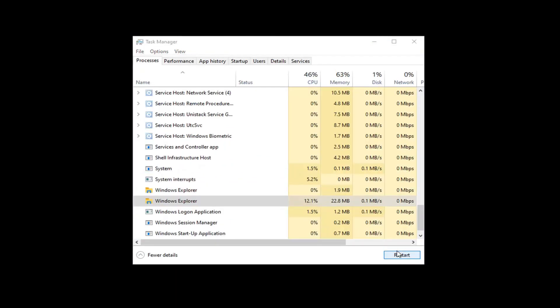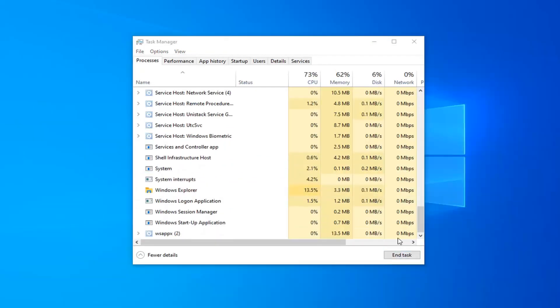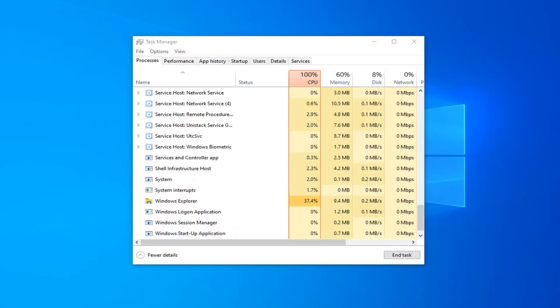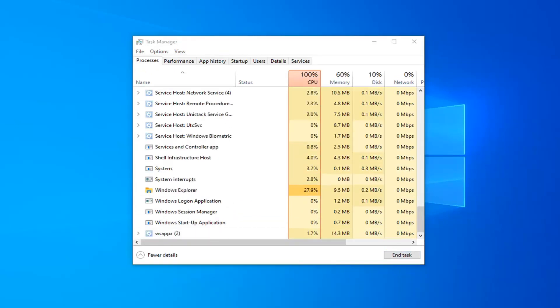Don't worry if your screen goes black for a moment — it's no big deal. It should restart and you can check if the icons have now appeared. Hopefully that would have been able to resolve the problem.